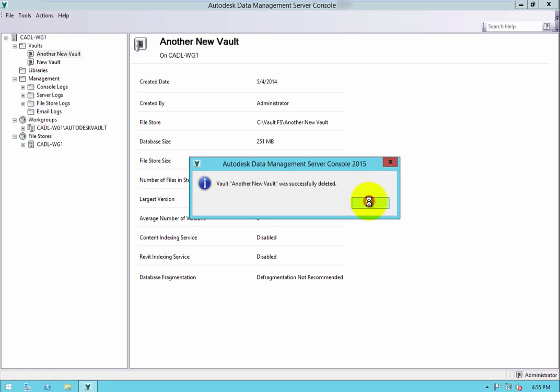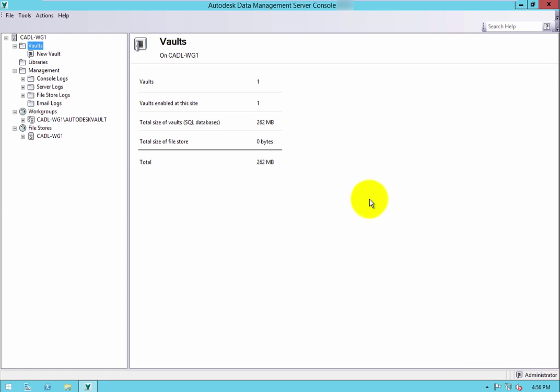A message box appears once it is complete stating the vault was successfully deleted. Click OK and the vault is no longer listed in the vaults folder.